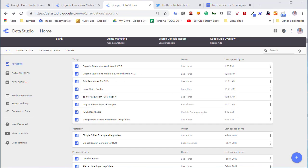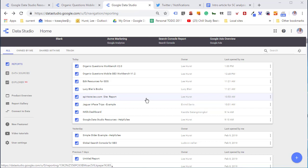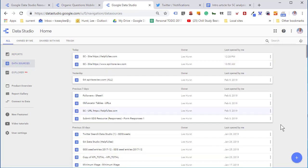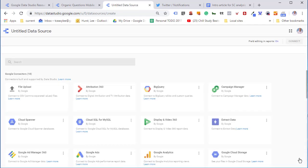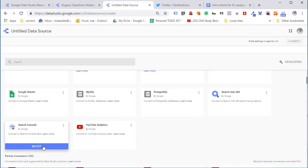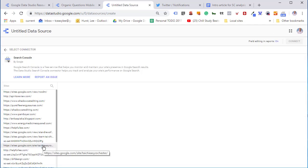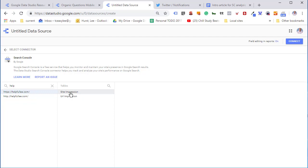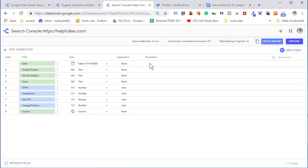Welcome to this first example in the series on building Data Studio reports with Search Console for SEO analysis. First, we're going to create a new Search Console data connection. We'll select the data source, which in this case is the Helpfully site connection to Search Console, and give it a new name.